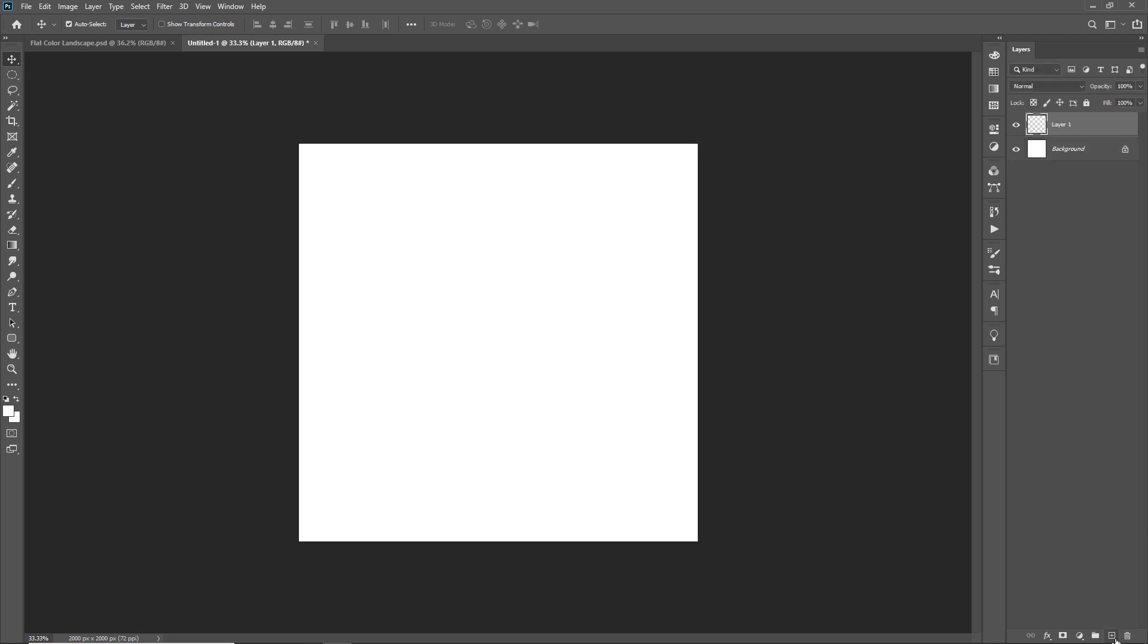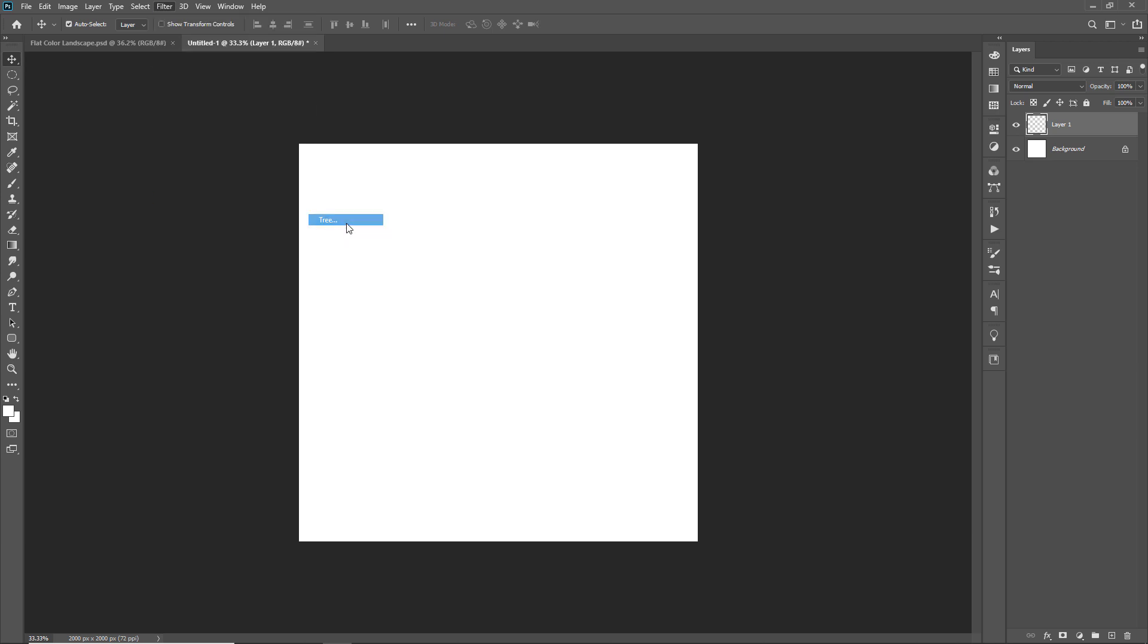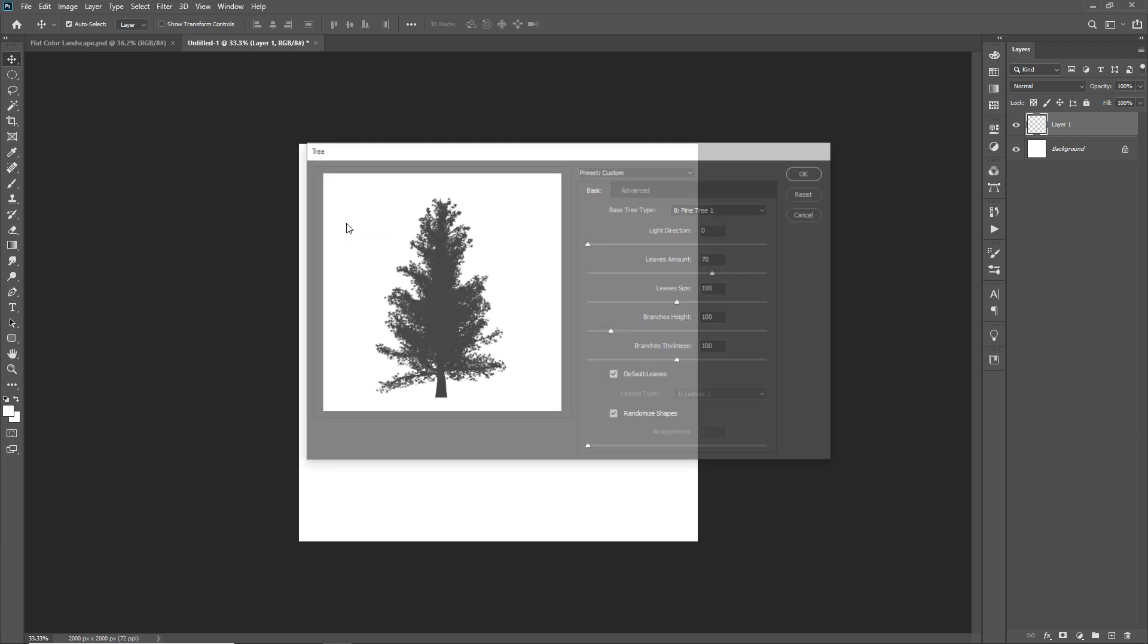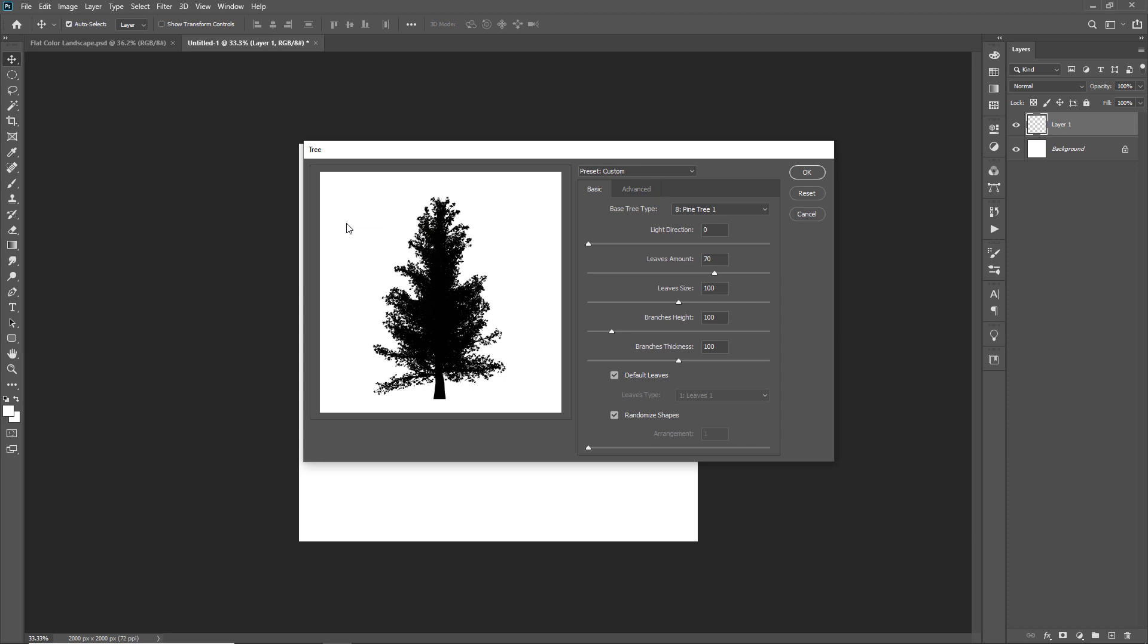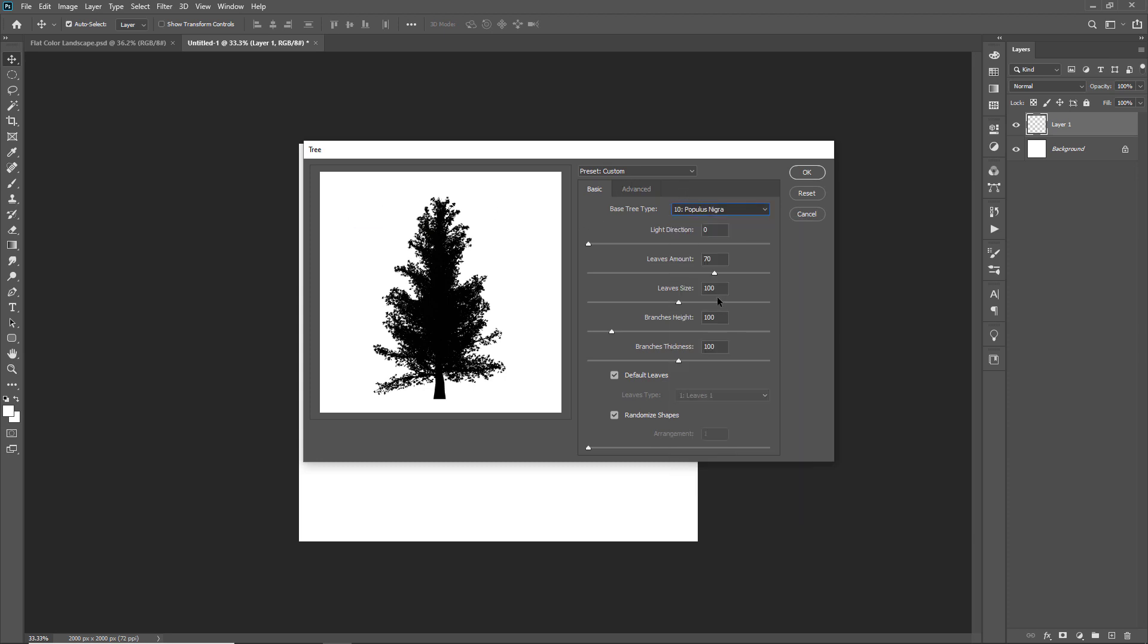Then we will create a tree in Photoshop to make a brush out of it. Take a new layer. Then go to filter menu. And then in render, there is an option called tree.